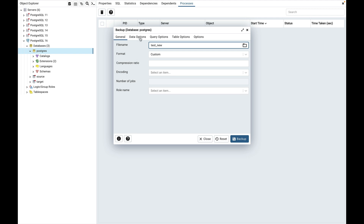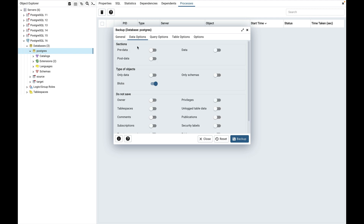Let's move to the data options tab. Pre data is used to include all data definition items not included in the data or post data item list. Data is used to backup actual table data, large object contents and sequence values. Post data is used to include definition of indexes, triggers, rules and constraints other than validated check constraints.